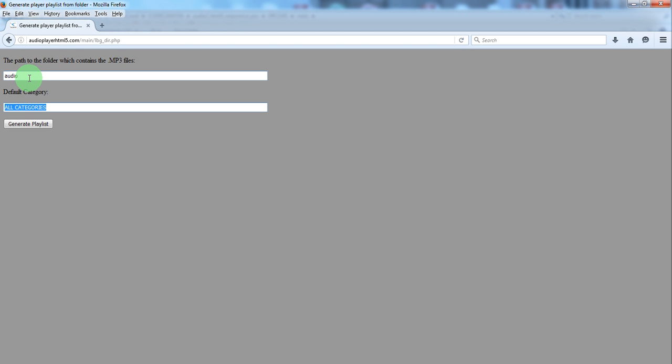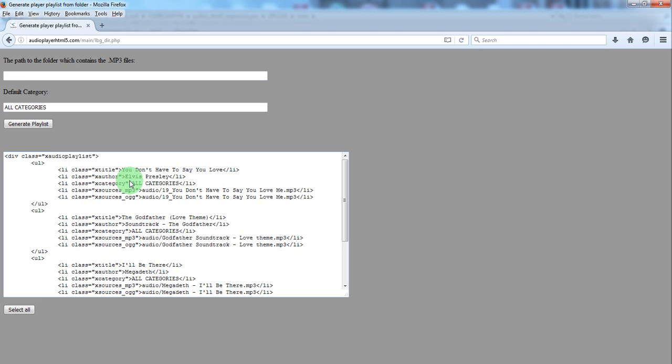Now for the category, you can leave it like it is already defined or you can write your own category. Now generate playlist and...